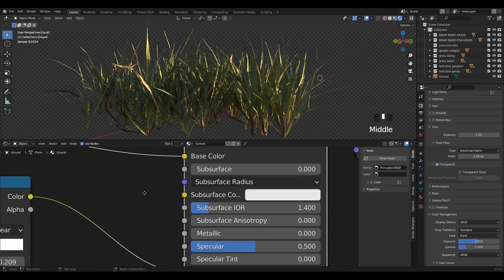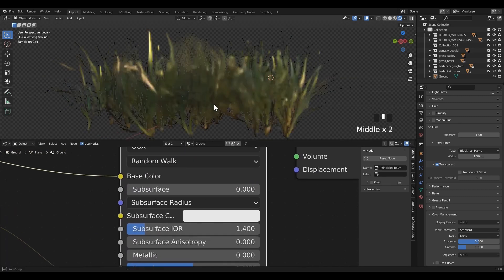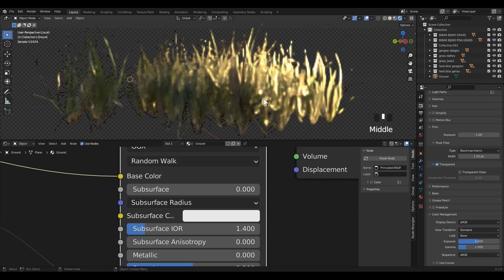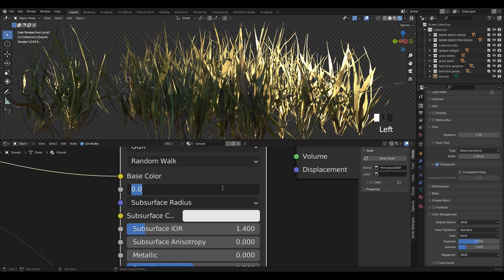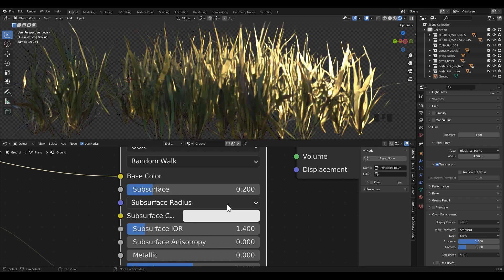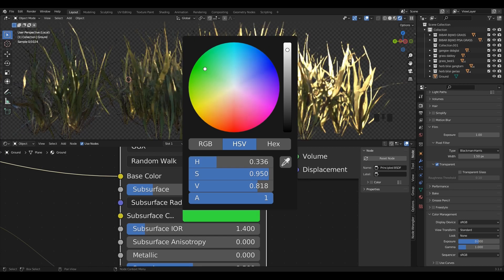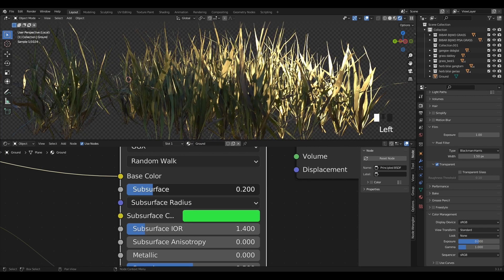Now I am going to increase the value of the subsurface. Its job is for these materials — instead of light being reflected directly off the surface, it will enter the surface and bounce around internally before being absorbed or leaving the surface at a nearby point.